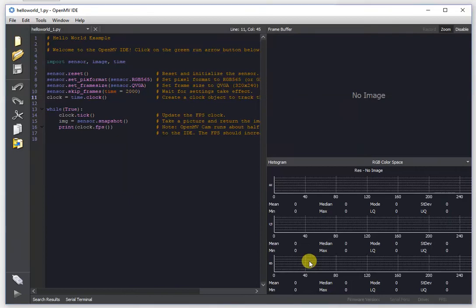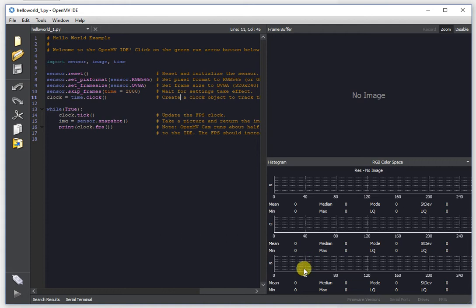Hey everybody, this is Kwabana from OpenMV and today I'm going to be showing off a new feature of OpenMV IDE which lets you see what your OpenMV cam sees through opening custom terminal windows via the command line.